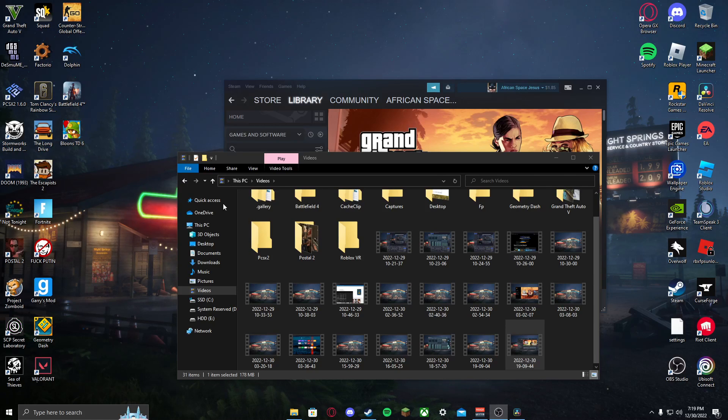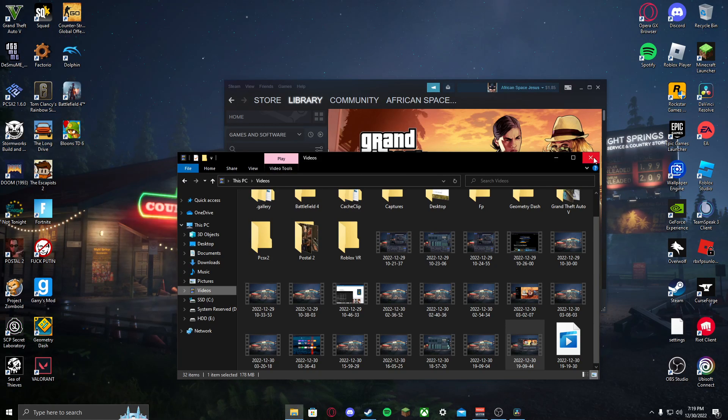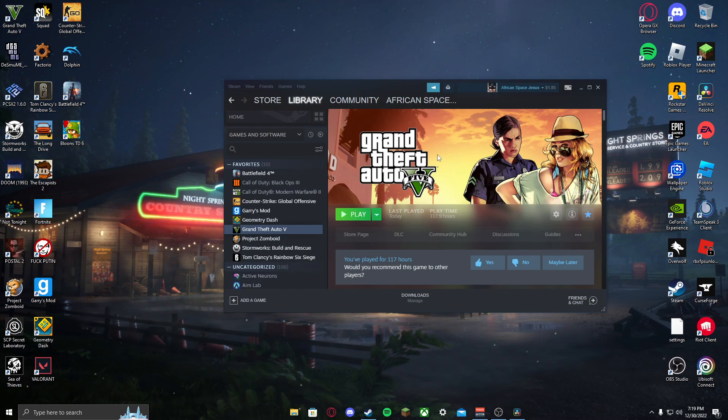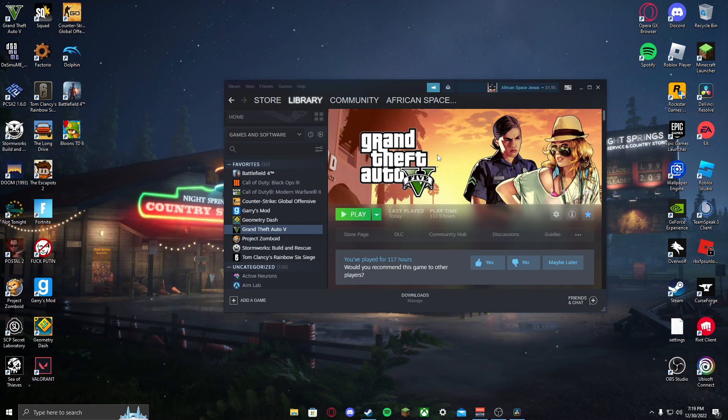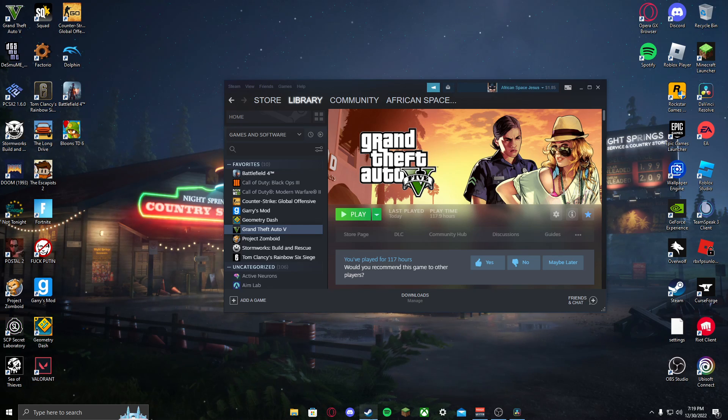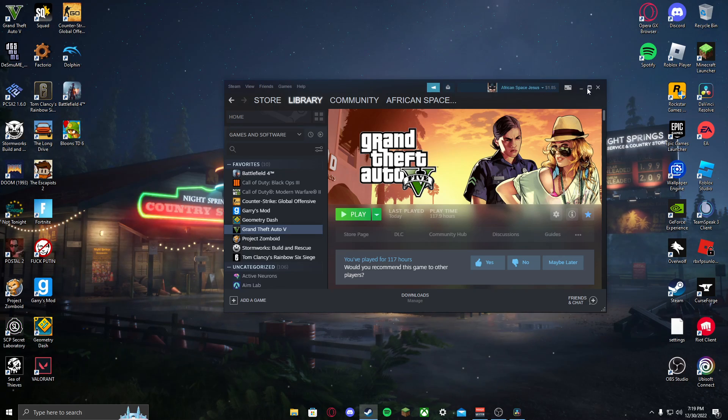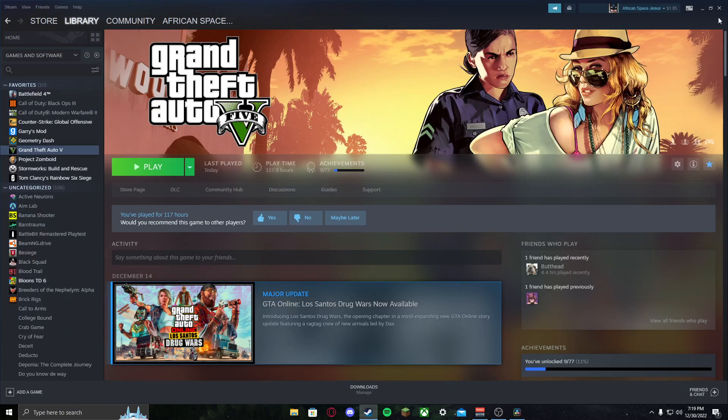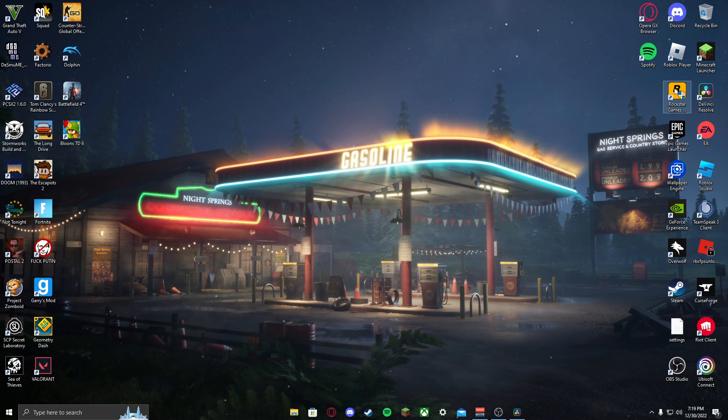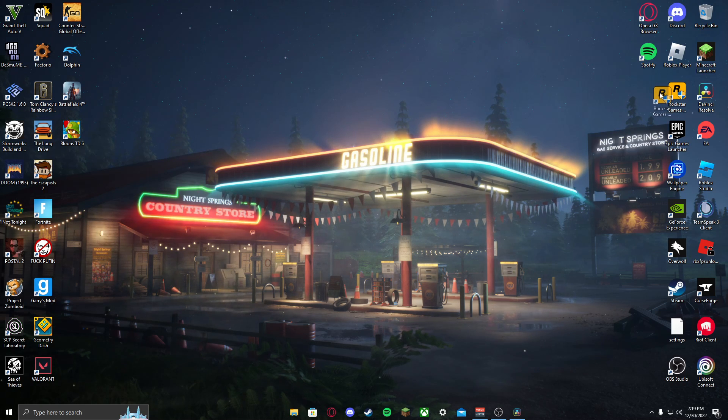So this is how to install— I mean, not install— this is how to completely fix your GTA or any Rockstar game not working, or just Rockstar Games launcher not working in general.